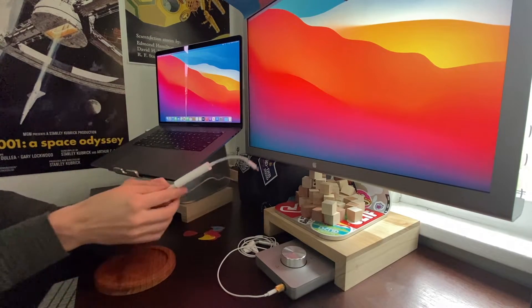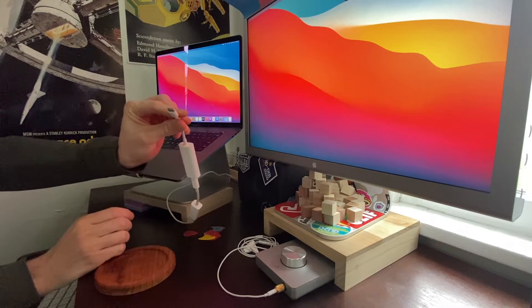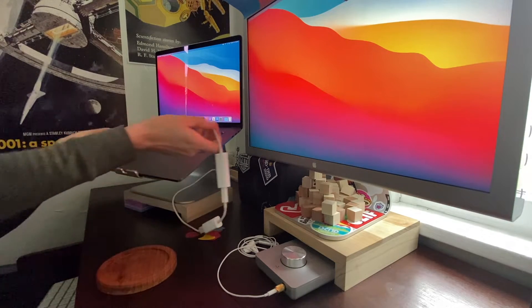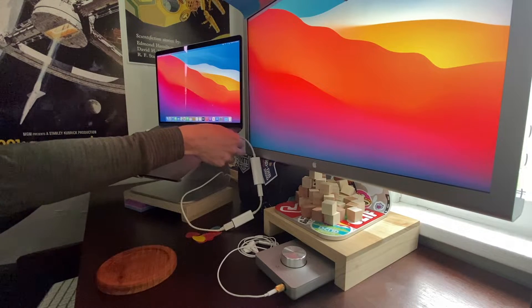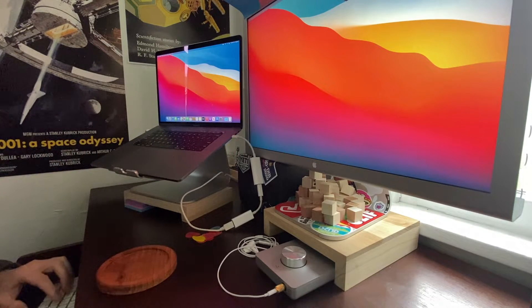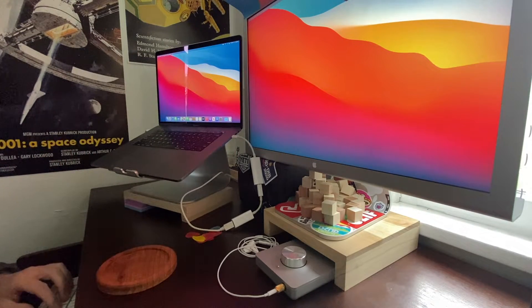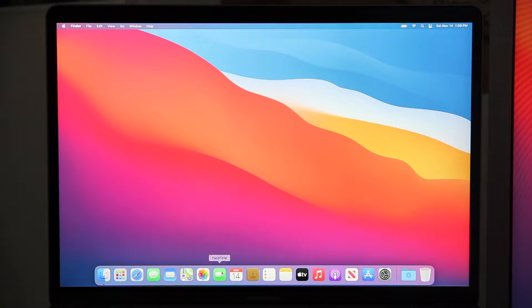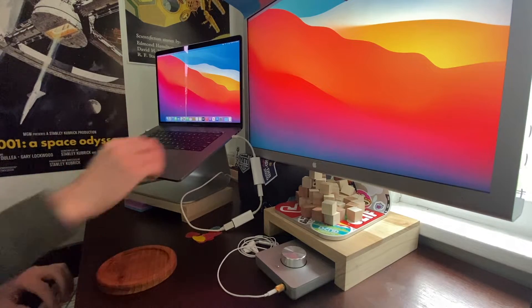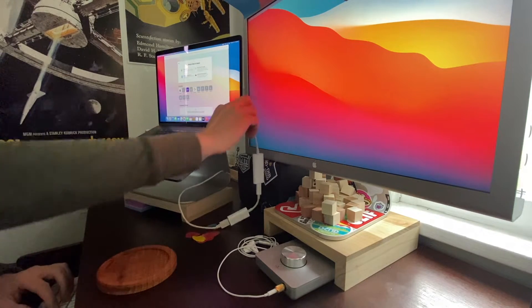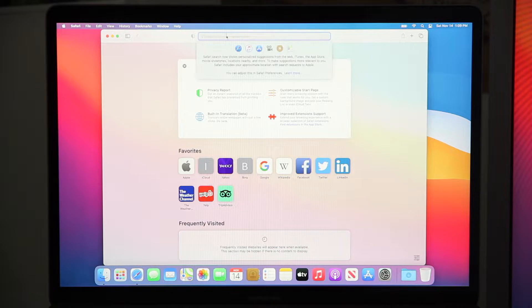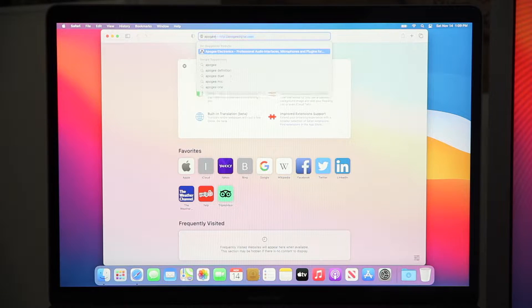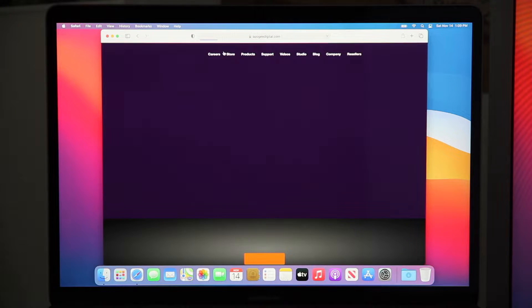That will connect into modern Mac computers, and you can actually use the Duet for output right out of the box just like this. But if you want to use a microphone, then you do have to install the software.